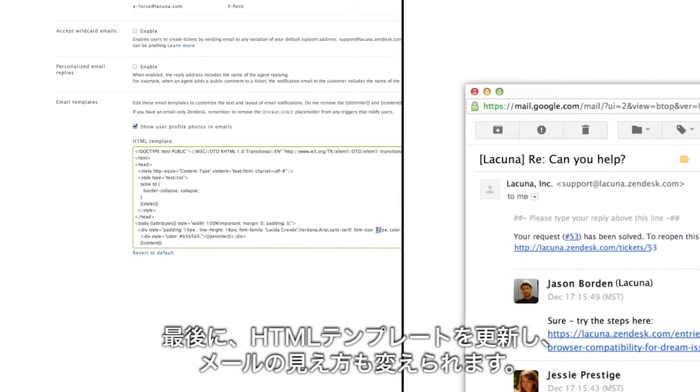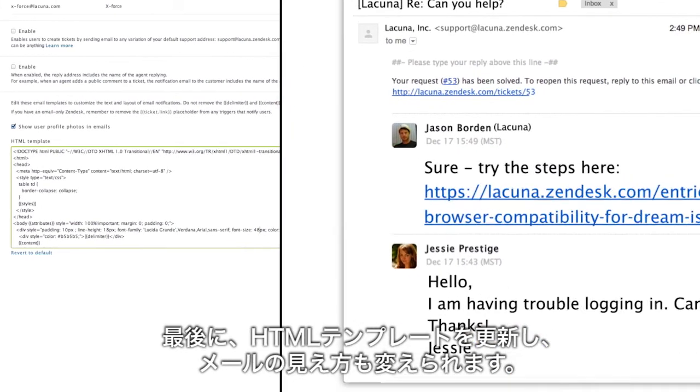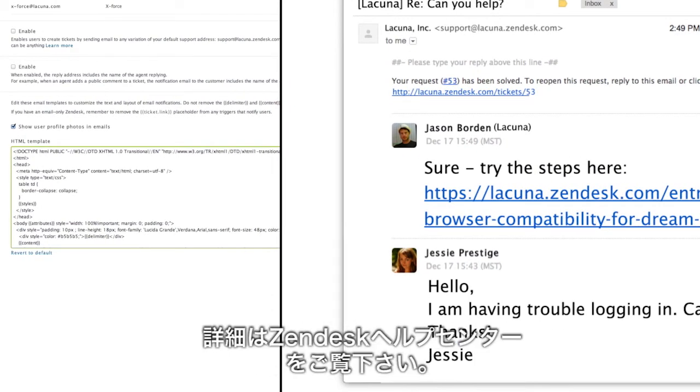And finally, you can customize the look of the email by editing the HTML template. If you want help with that, there's a link to more resources.